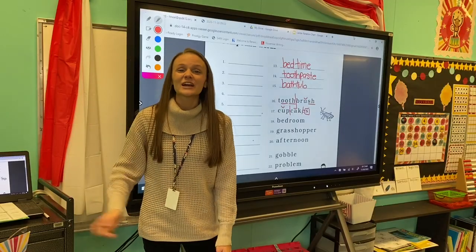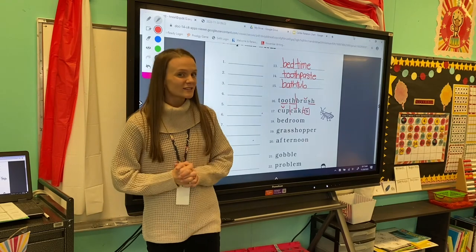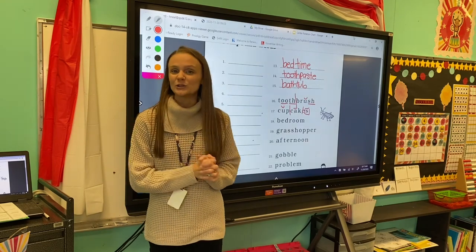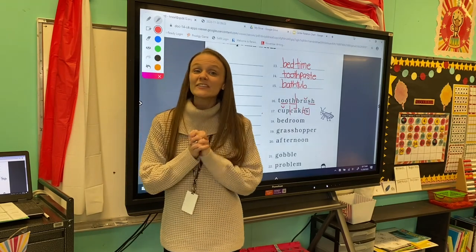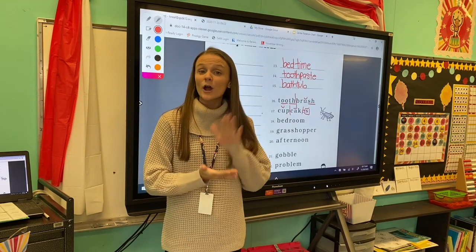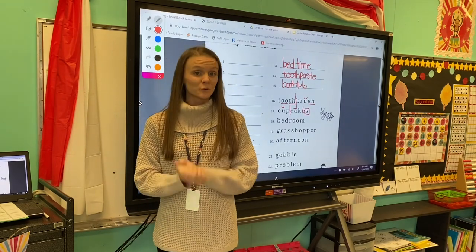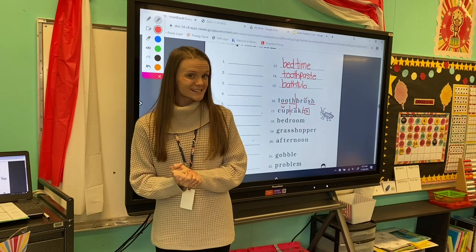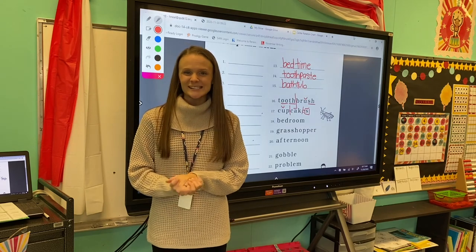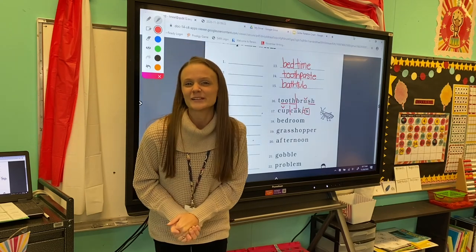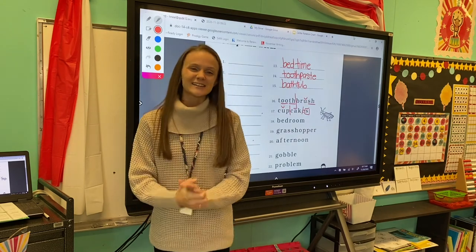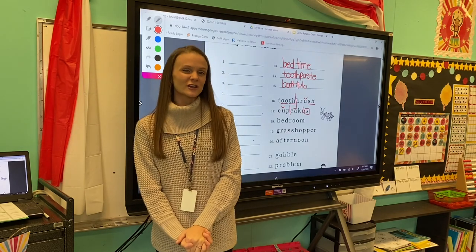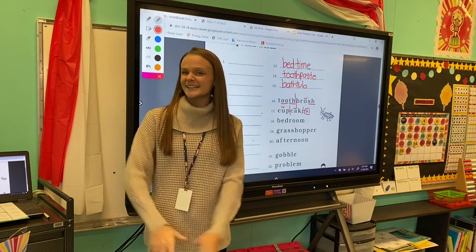Excellent job, friends! I want you guys to try coding the rest of these words on your own, and then flip your paper over and do some reading practice. I can't wait to see all of your fabulous work, and I'll see you guys tomorrow for another phonics lesson. Bye!